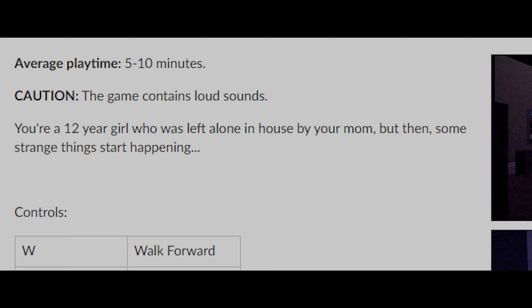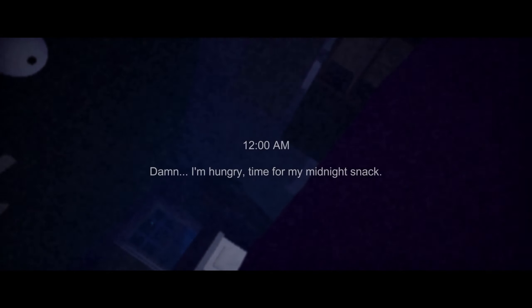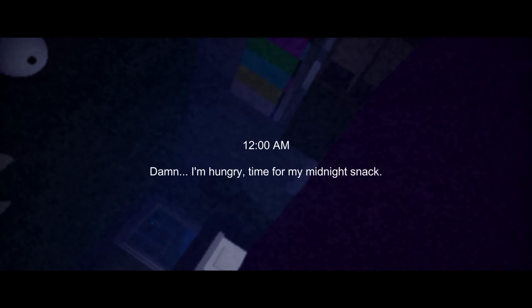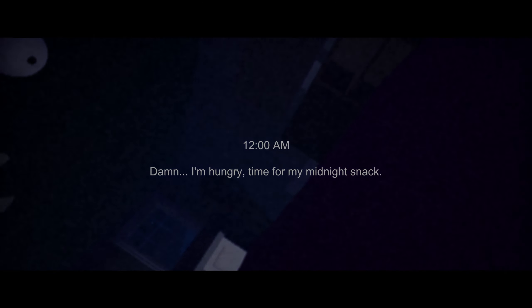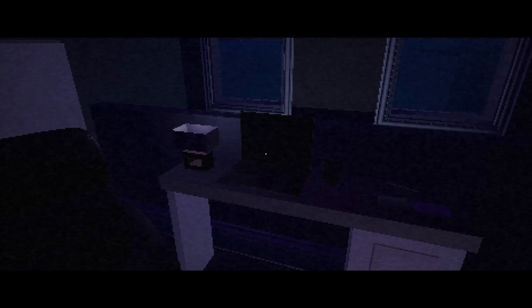But anyway this is Midnight Snack. I know nothing about it other than the description says you're a 12 year old girl who is left alone in house by your mom but then some strange things start happening. So as you can tell it immediately has the VHS aesthetic on it, but here's the problem: it's in 16:9. Come on, you can't do that. VHS was not a 16:9 format, it was 4:3, 30 fps interlaced usually.